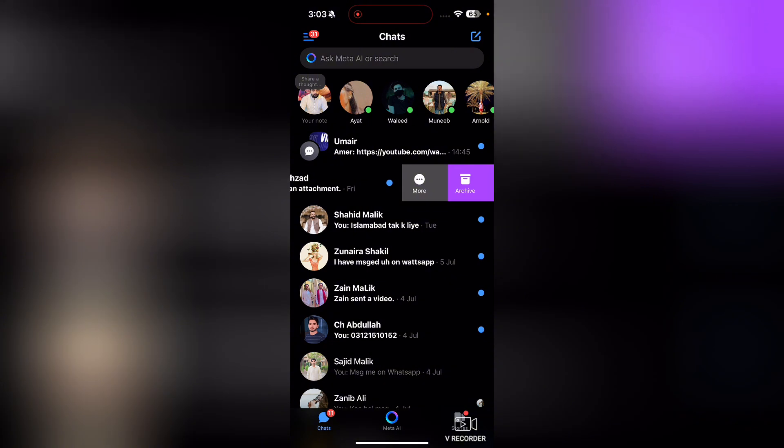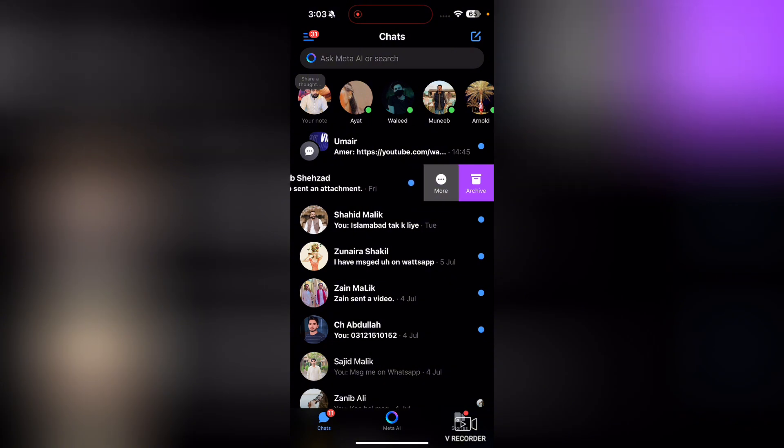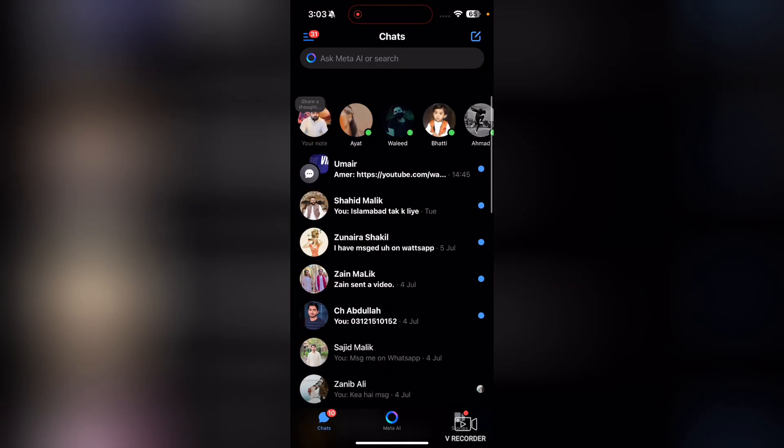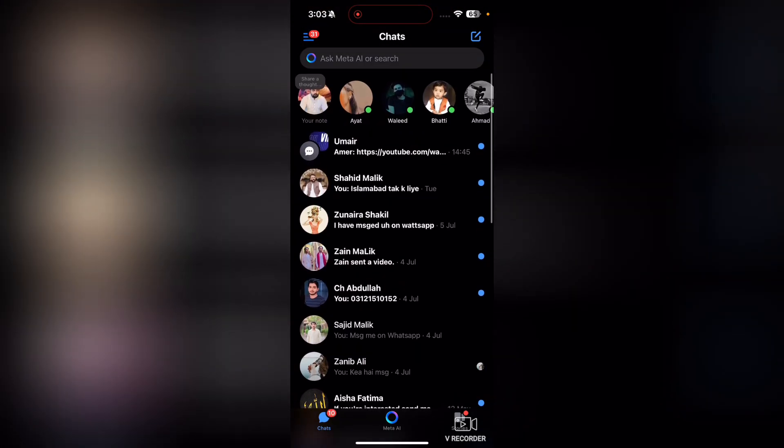After swiping it to the left, what you're going to have to do, you can see two options here: More and Archive. So just simply tap on Archive, and now this chat is gone from our chat list.